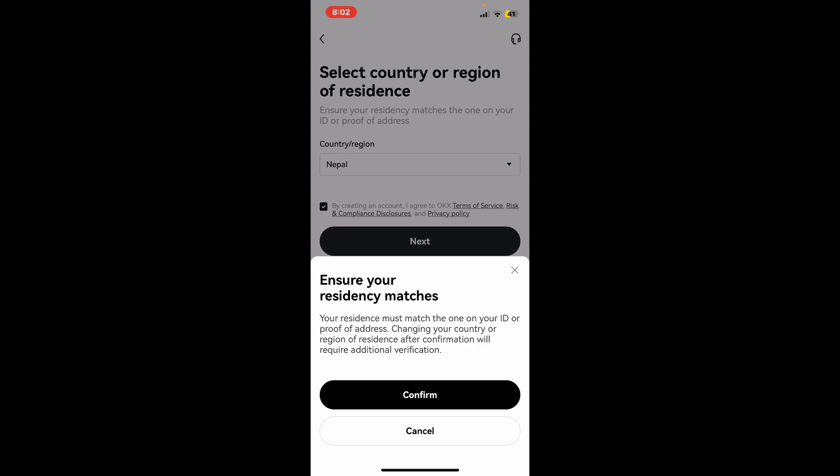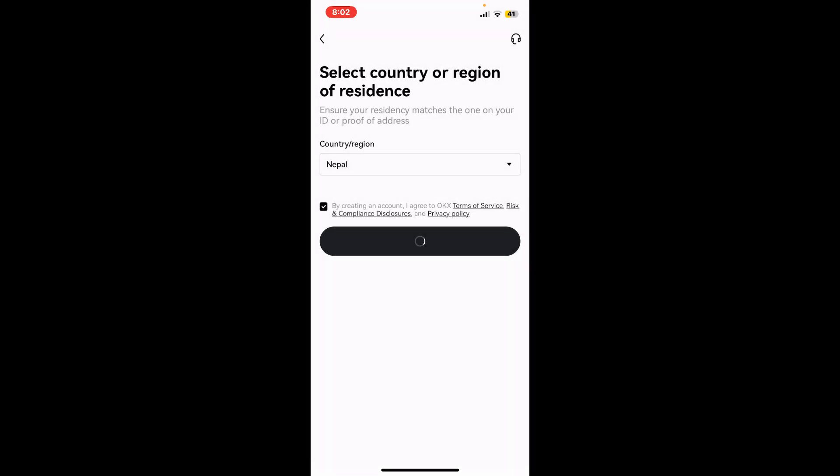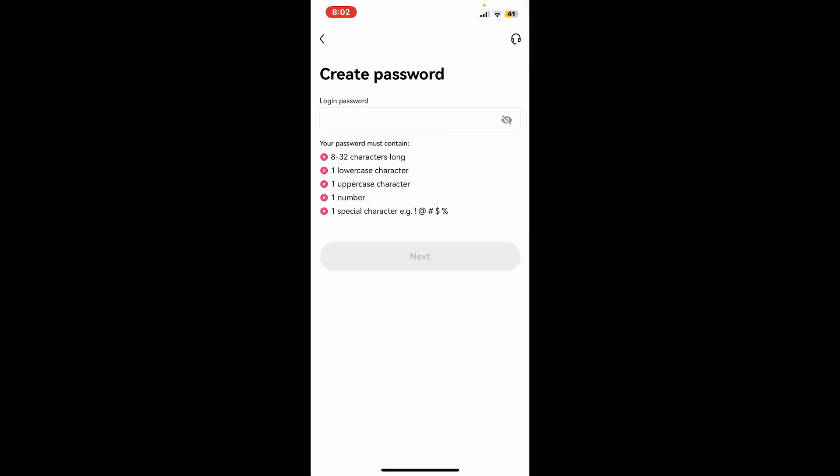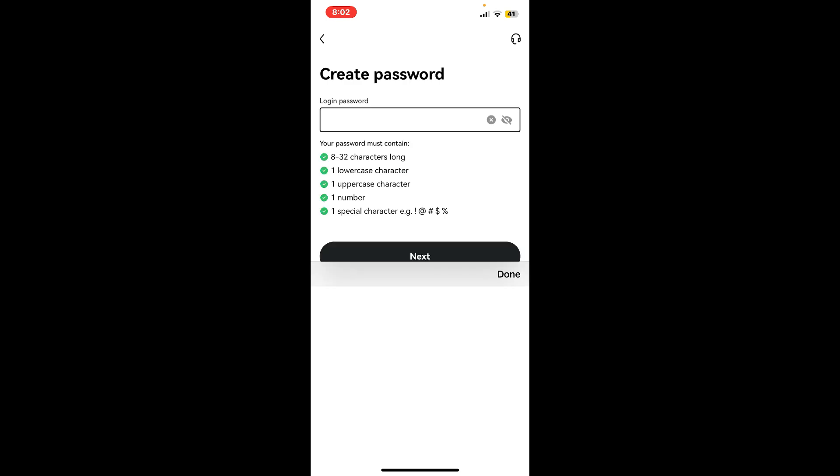On the next page, you'll need to type in a password. Create a password for your account. Make sure to type in at least 8 to 32 characters long password. Your password must include a lowercase letter, uppercase letter, a number, and a special character. After creating a login password for yourself, tap on next.